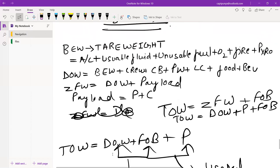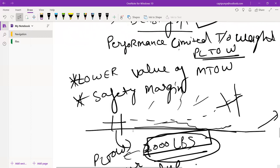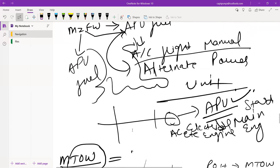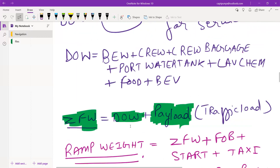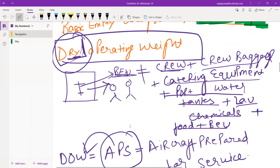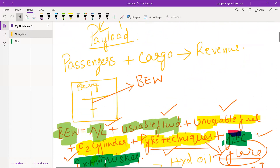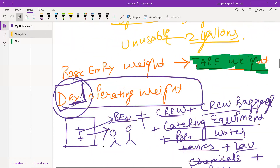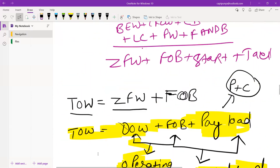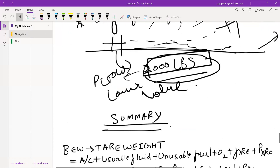In this video we have gone through all the weight definitions. If you have any doubts or queries, please comment below and I will be happy to help. In the next video we will go through the numericals related to the payload chapter. Thank you for watching and stay blessed.